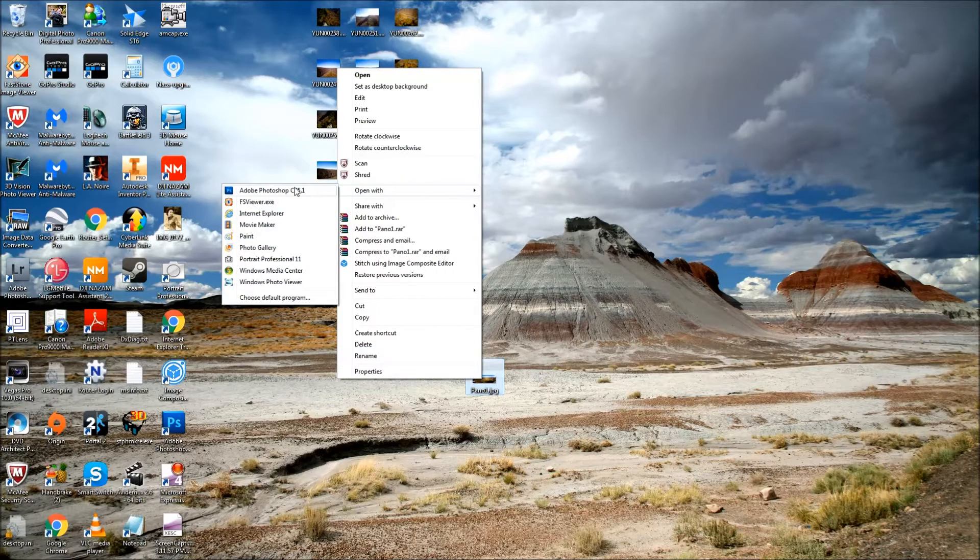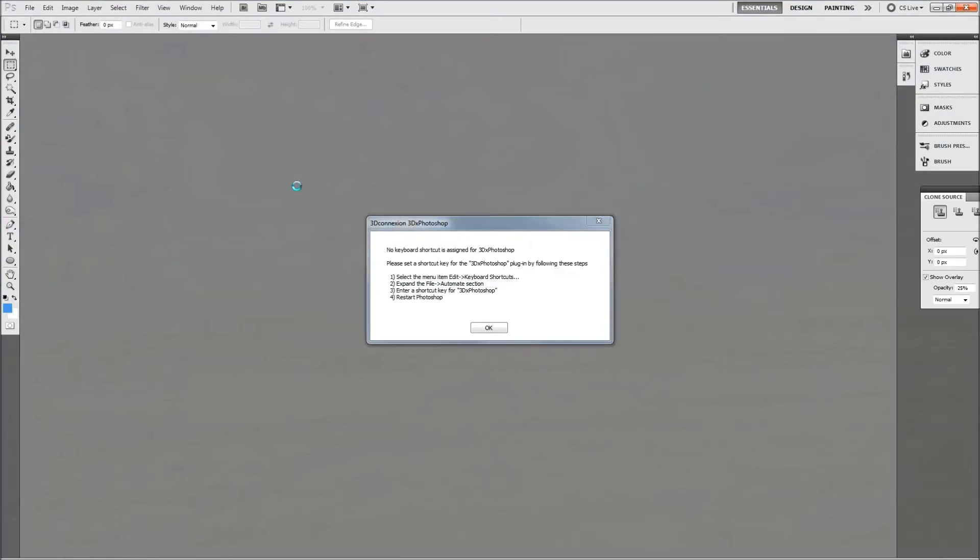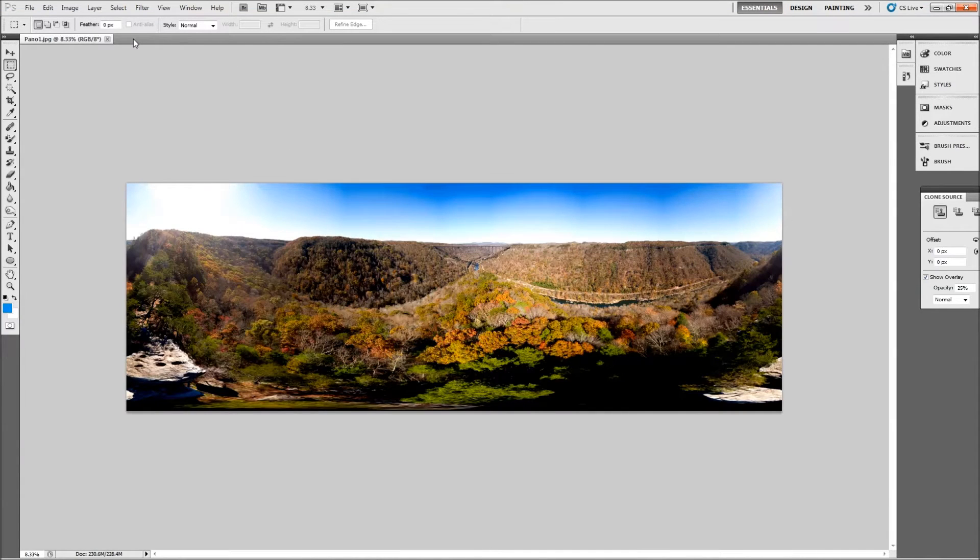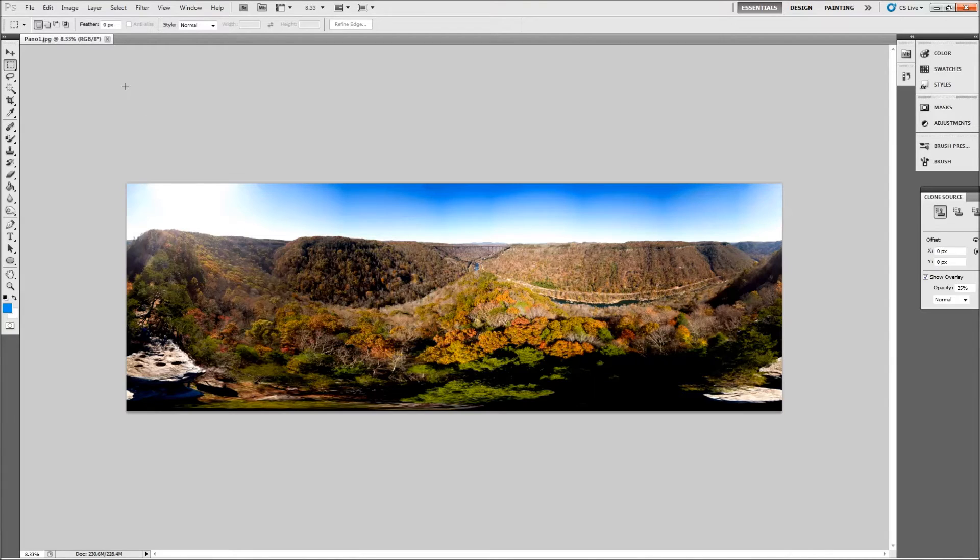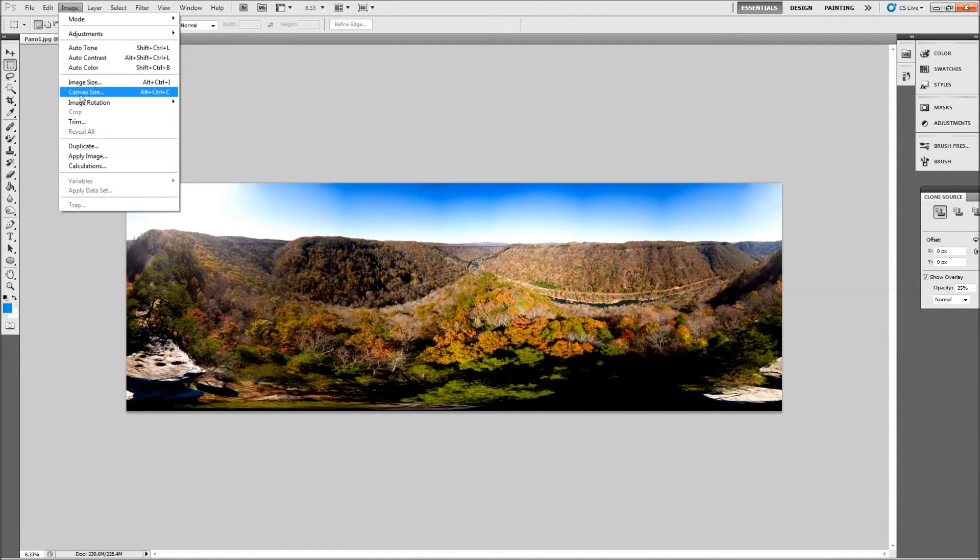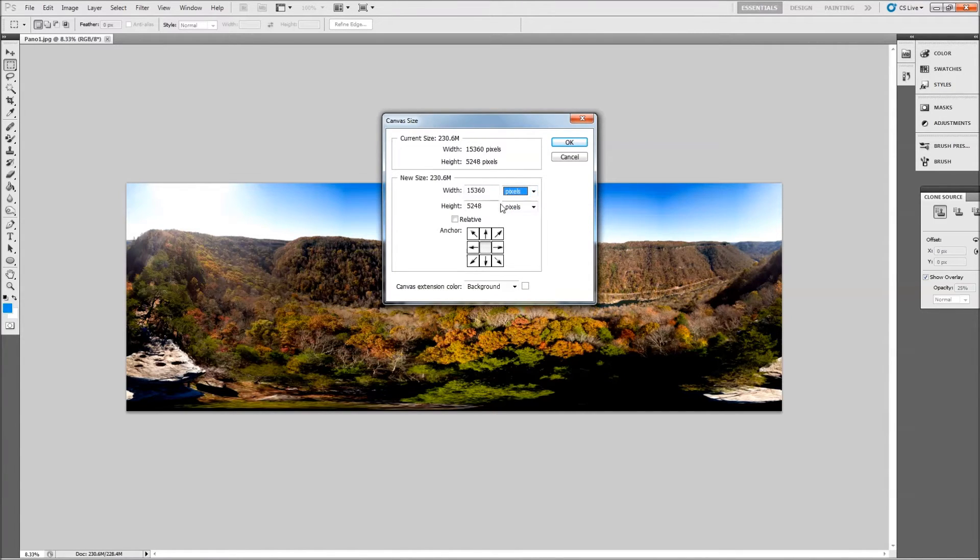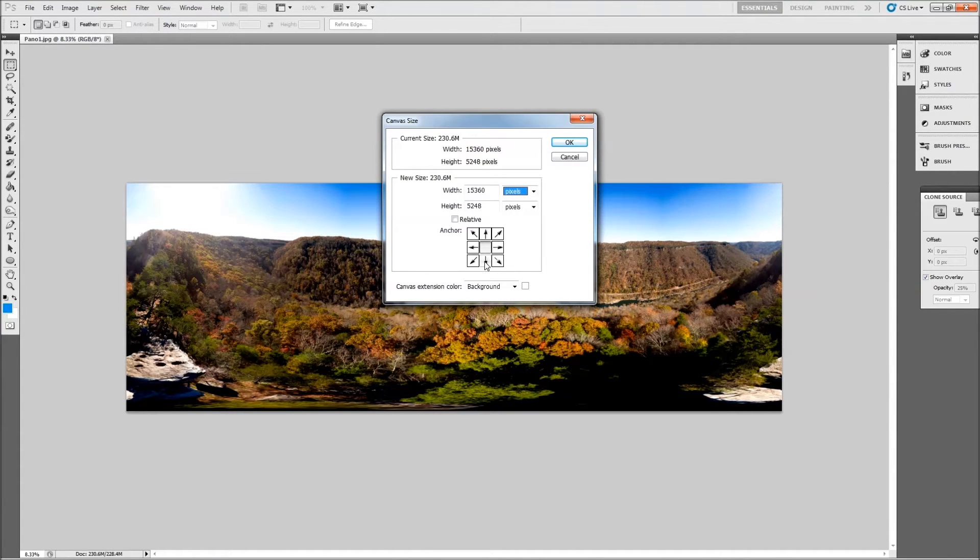Open it up with Photoshop. Now in order to use this image as a spherical panorama in Facebook and some other programs, we need to change the size of the canvas such that the width is twice the height. So what we'll do is go to image canvas size and look at the number of pixels and you see we have 15,360 pixels wide so we need the height to be half of that and we want it to expand to the top.